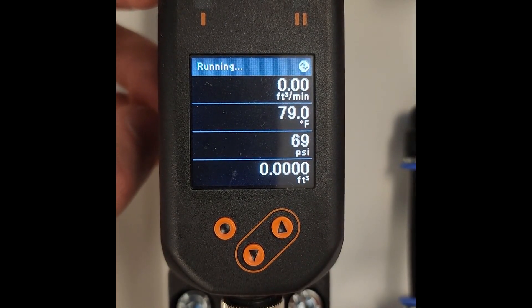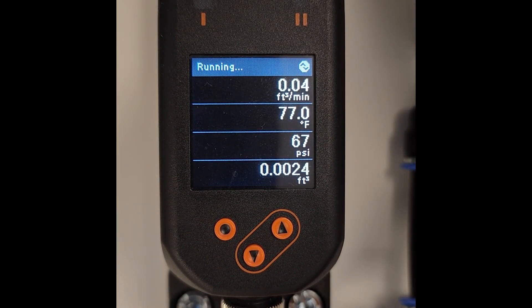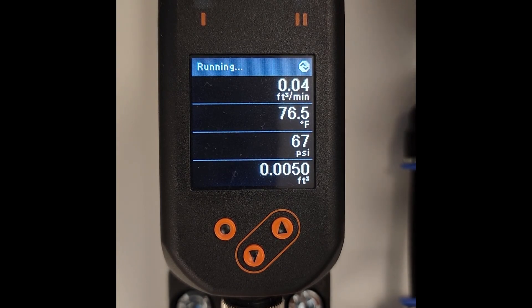I will allow air to flow through the SD. You can see the flow rate, the temperature, the pressure, and here at the bottom the totalizer incrementing.